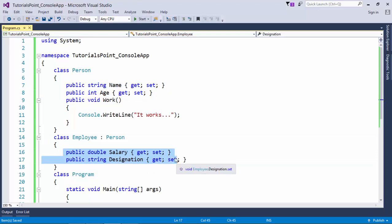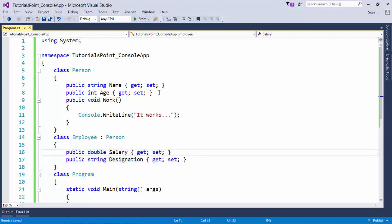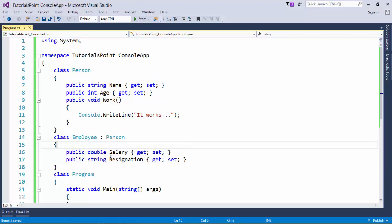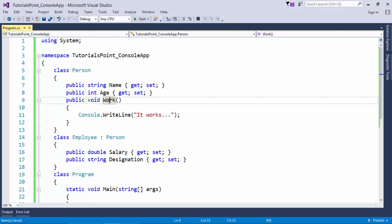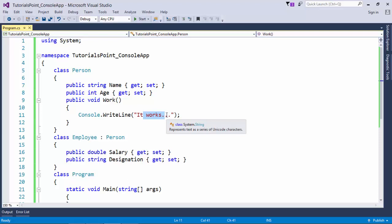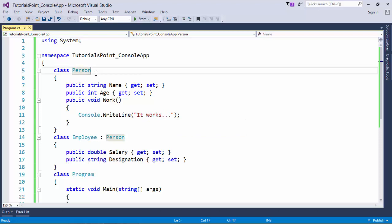But obviously it is not a good idea to keep the name and age everywhere in all the classes. So I am just inheriting this Person class. Person class also contains a definition called work, which has a very simple message like 'it works'. Because base classes are very generalized and you cannot specify which kind of person this is. So I'm giving a very generalized definition.